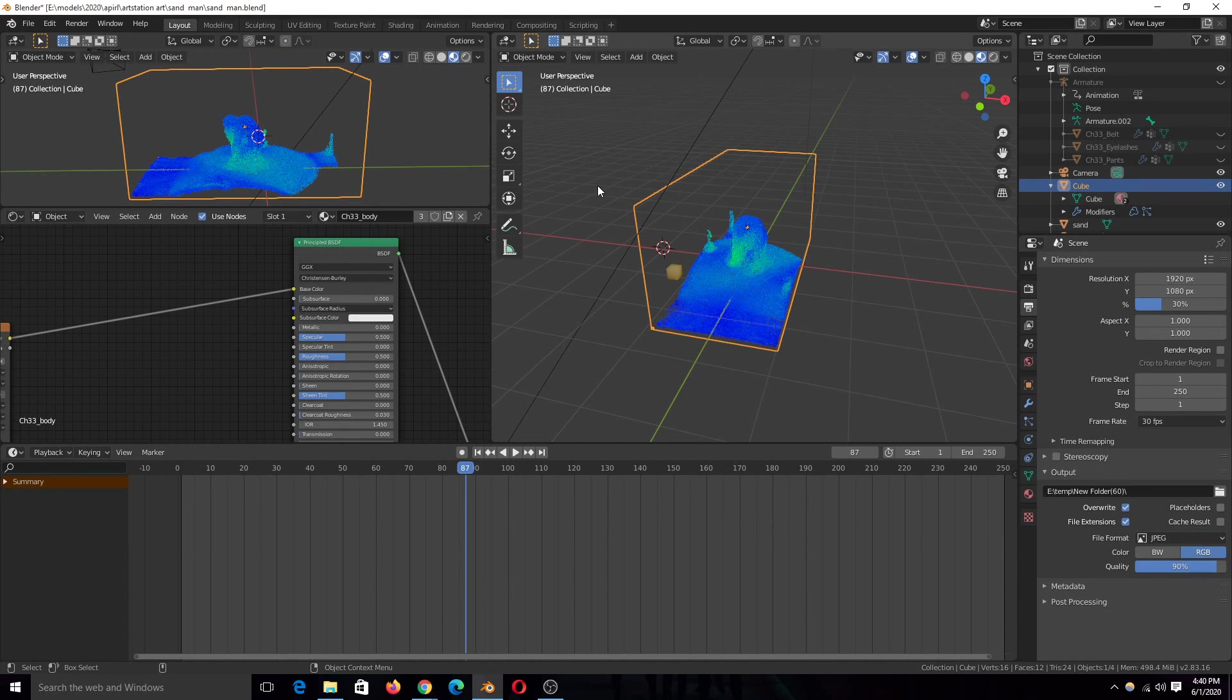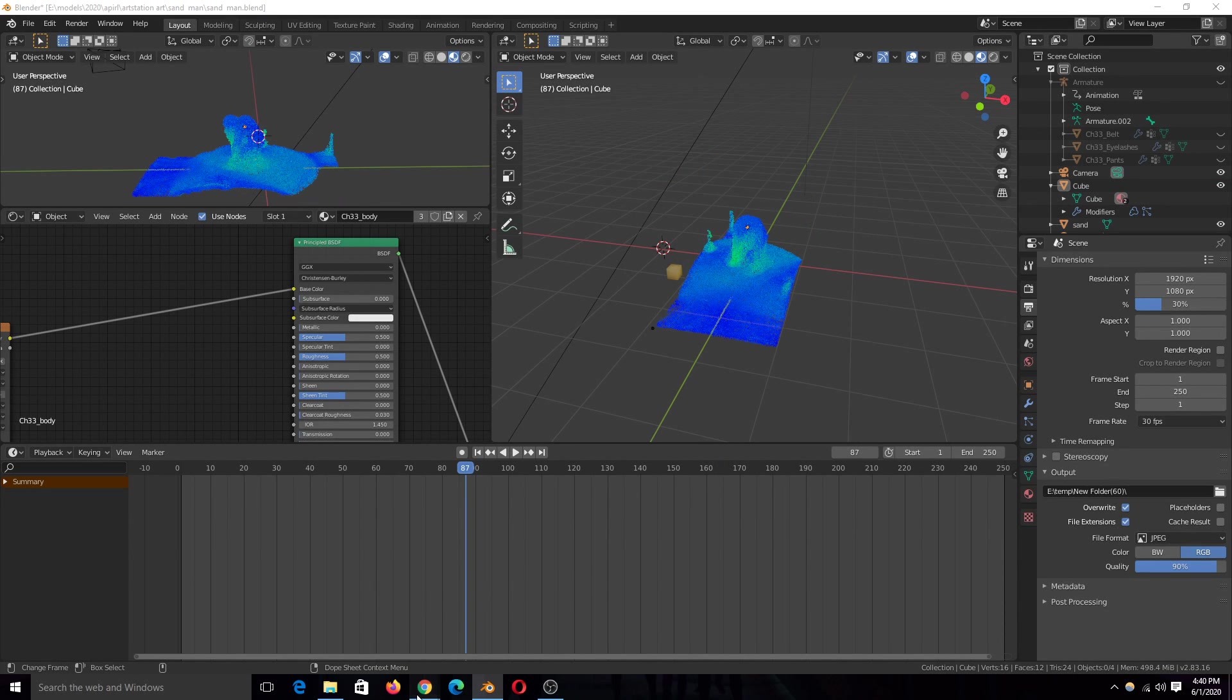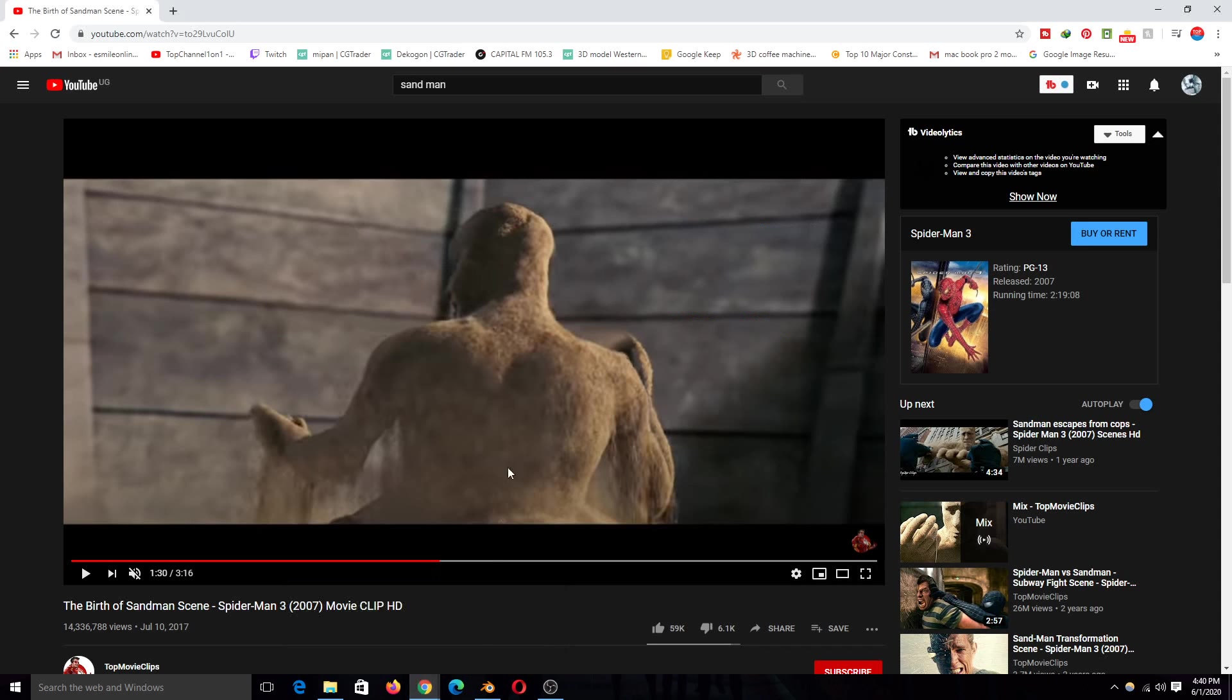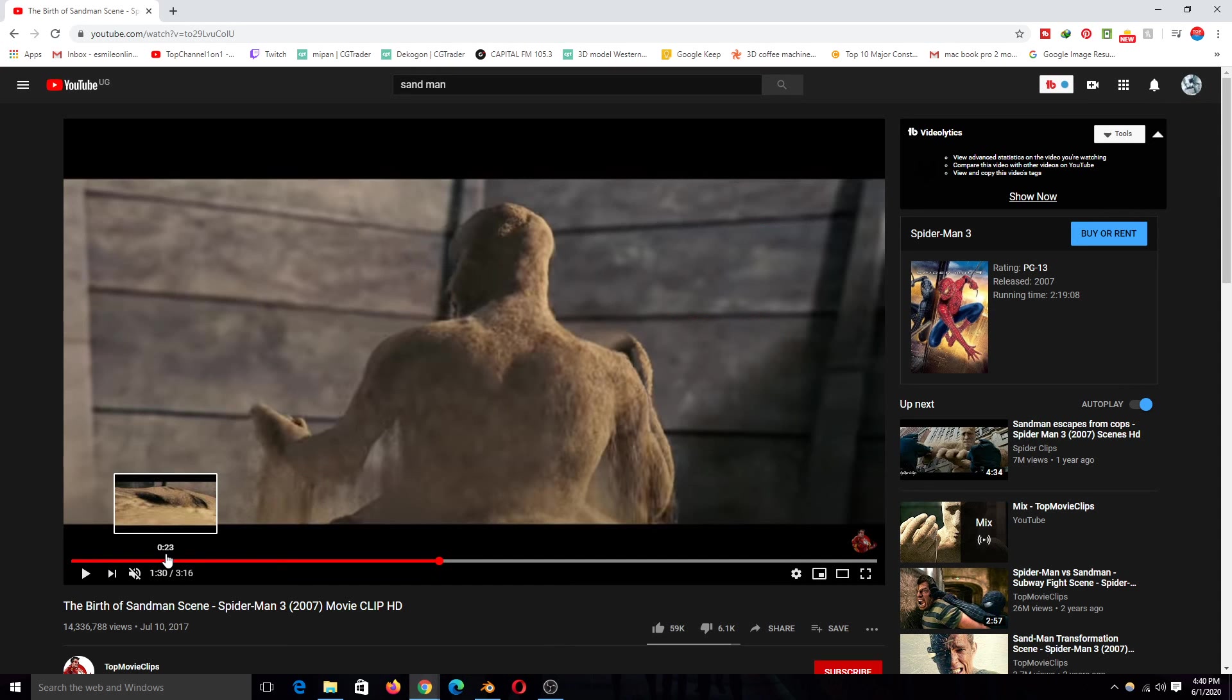Hey guys, my name is Ismaus and welcome to Top Channel 101. So I've been making this, I was experimenting with how to make this scene here from Spider-Man Thing 3.